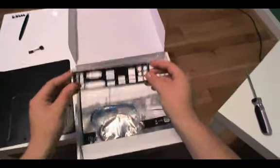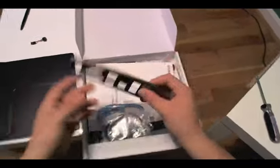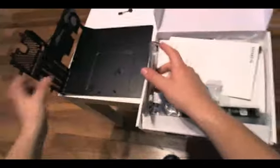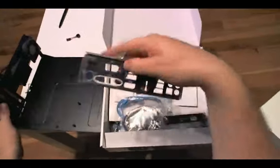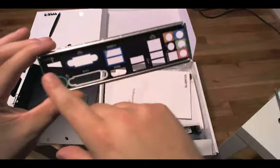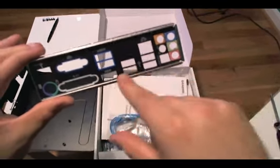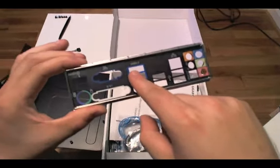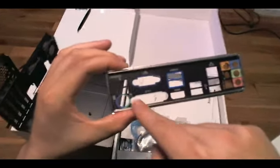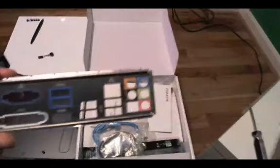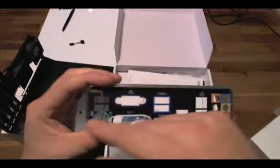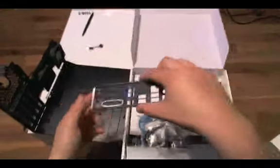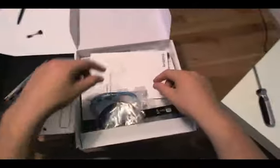We have our I/O shield. This goes in the back of the case, plugs into this slot right here and lines up with the motherboard. It shows what each port is: USB, USB 3.0, DVI port, more USB ports, Ethernet, and audio and keyboard mouse. We're going to have to install this in the case before we even put the motherboard in.